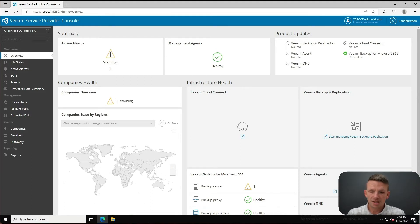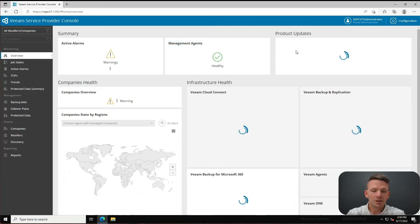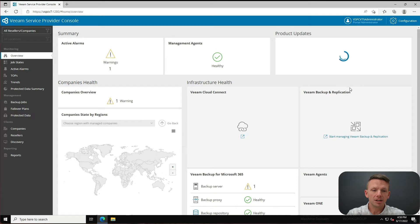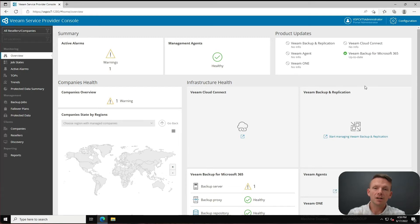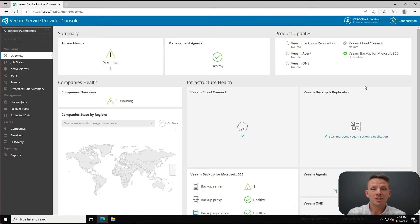What you can see without looking at anything else at this point - notice that it's going to tell you if there are any product updates for any of the products that you have attached to and configured to report information back to the service provider console.